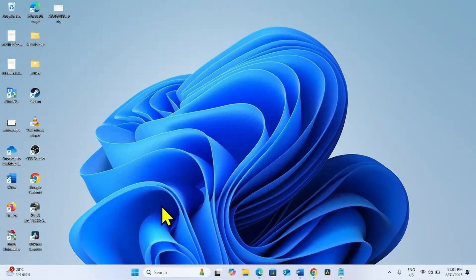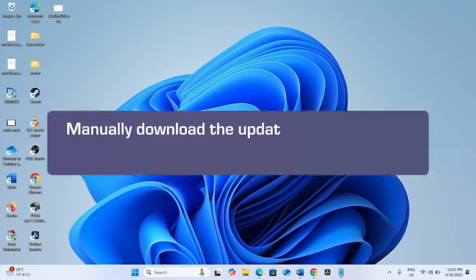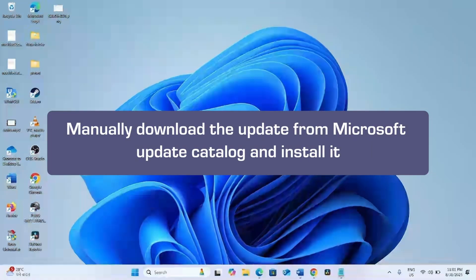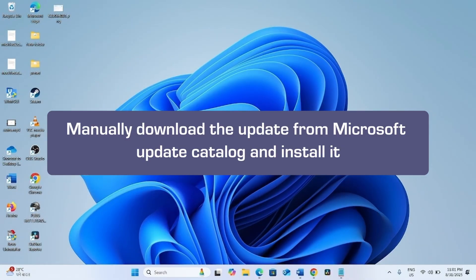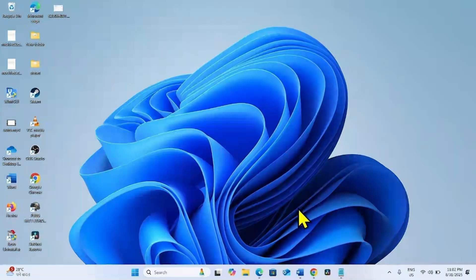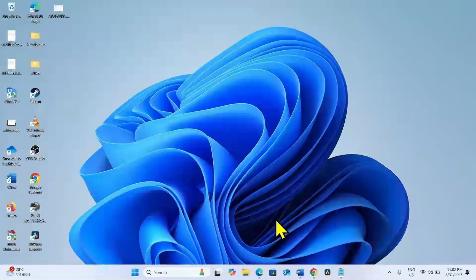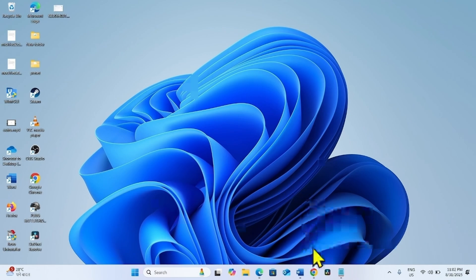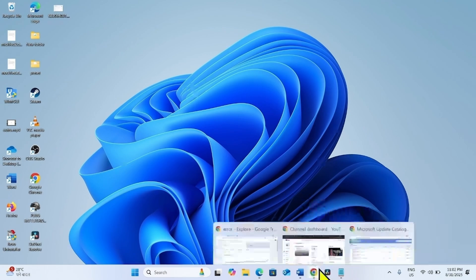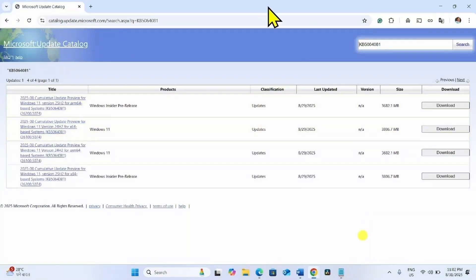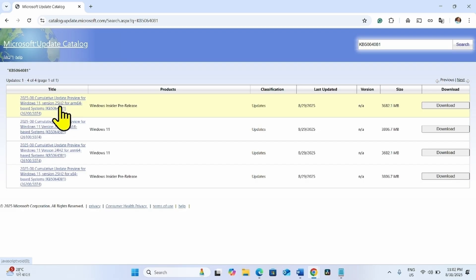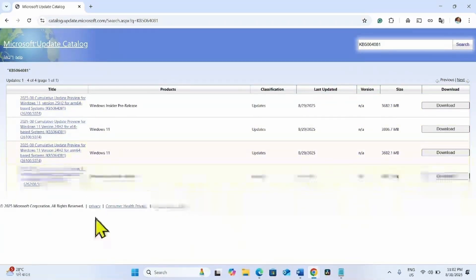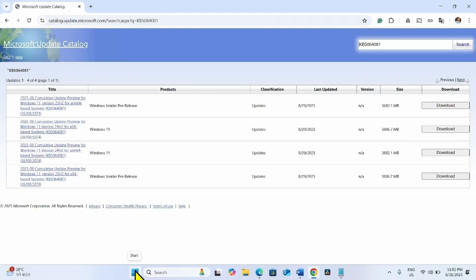Then try to install the update. You can manually download the update and install it from Microsoft Update Catalog. To do this, go to the video description and click on the link to Microsoft Update Catalog. You will reach this page. Find the file compatible with your system. For this, check the system type.